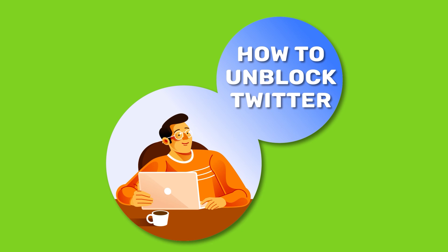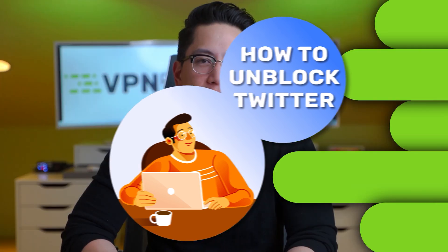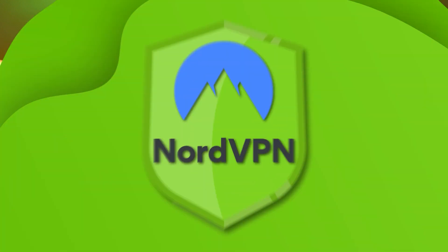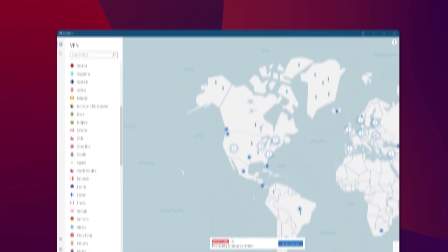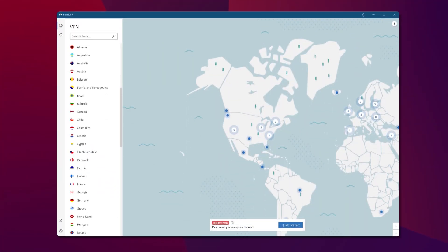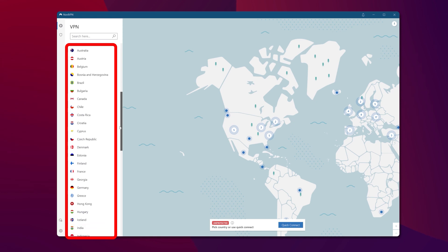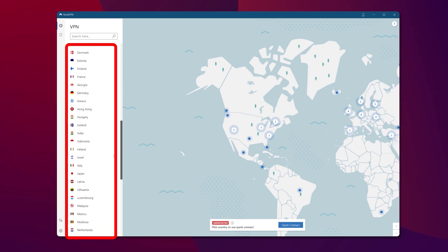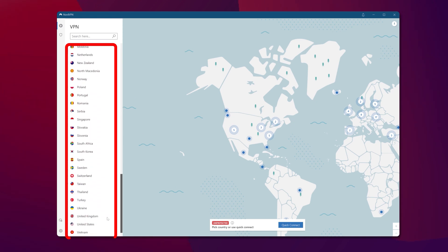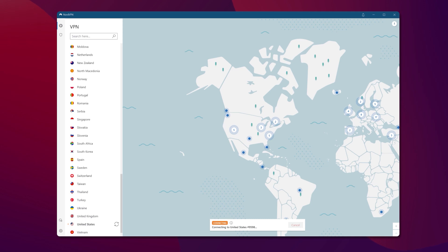Now, time for a step-by-step guide on how to unblock Twitter. First, I will cover the process on desktop computers. Begin by installing a VPN service of your choice — in my case, I'm using NordVPN. Then you have to turn on the app. Usually, you will see the list of available servers right in front of you. Choose anyone you like, as long as it's not a country that blocks Twitter, of course, and press connect.